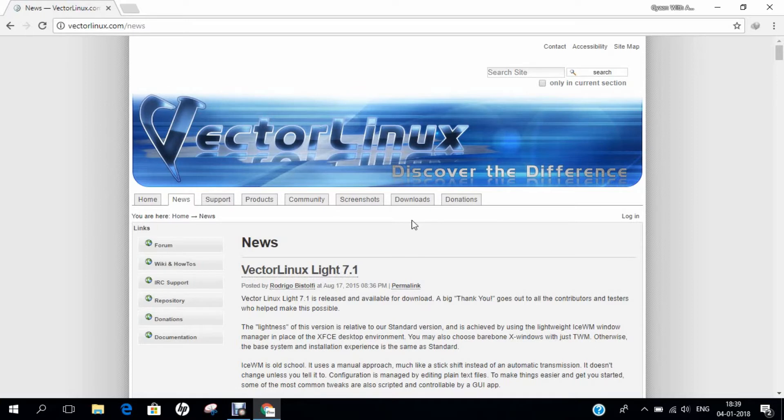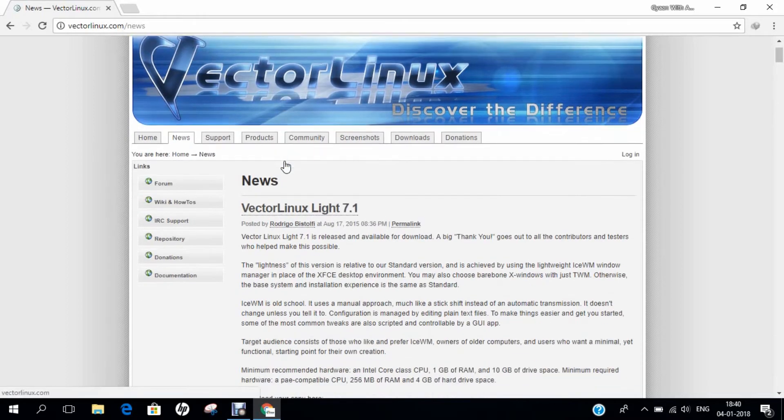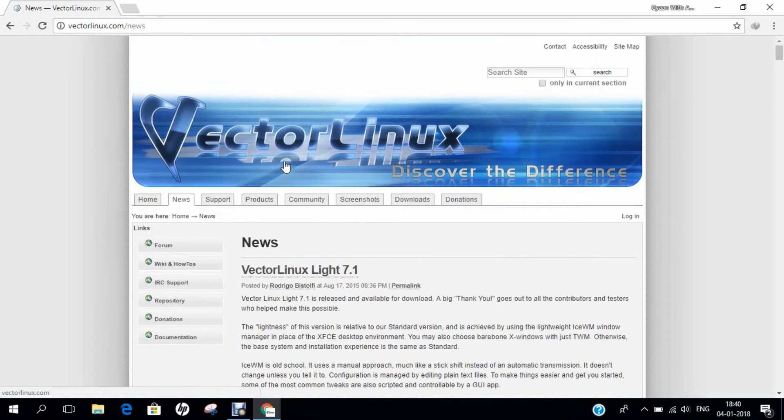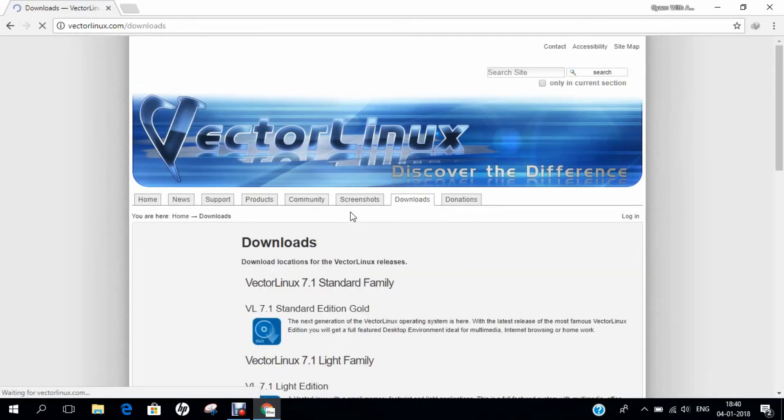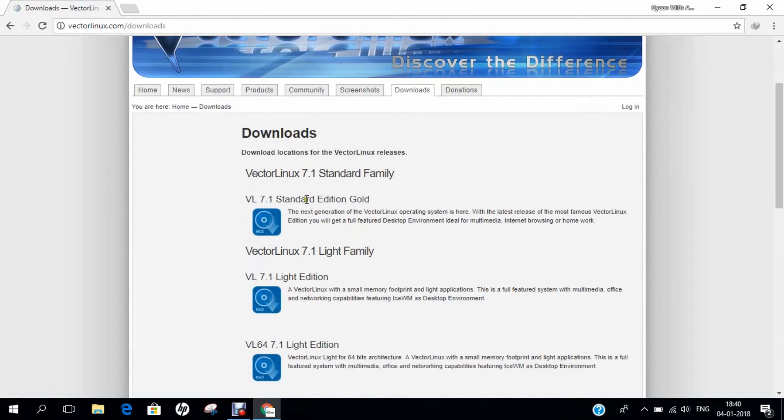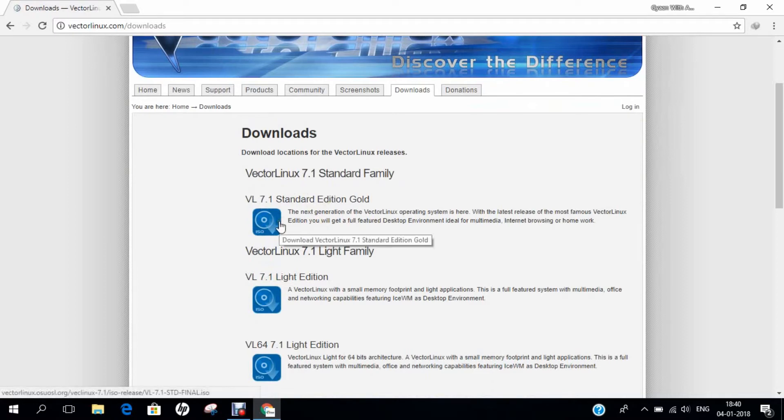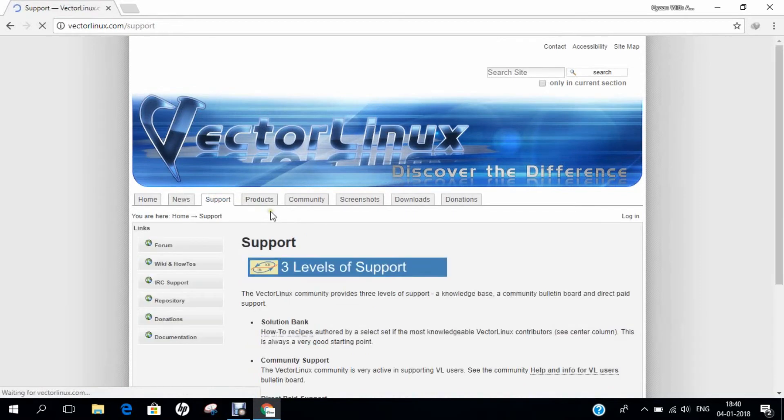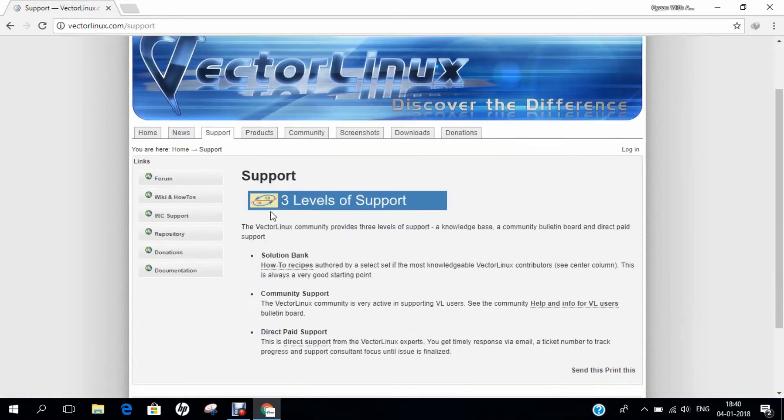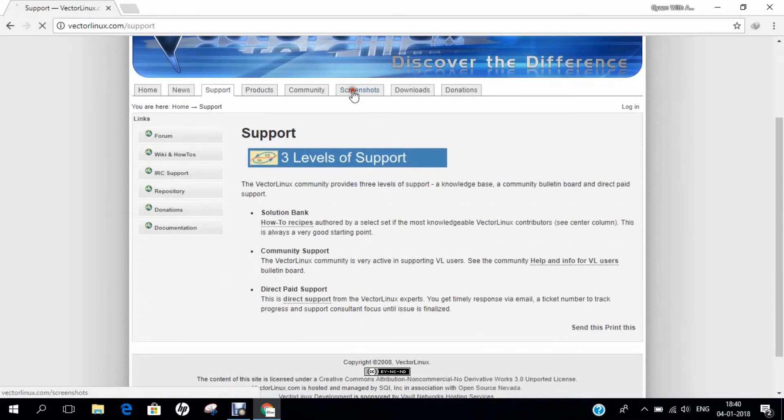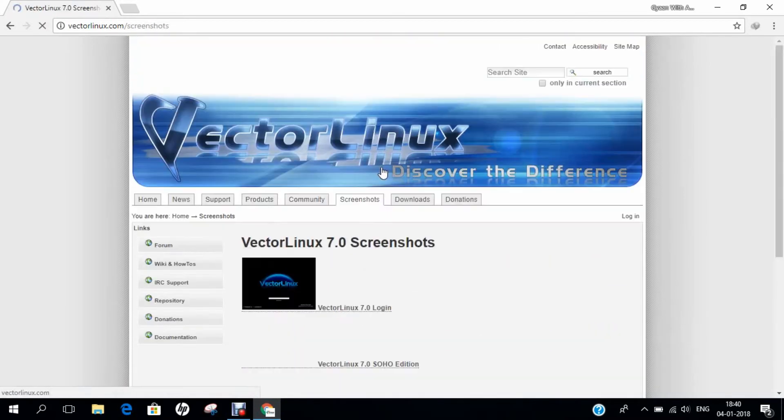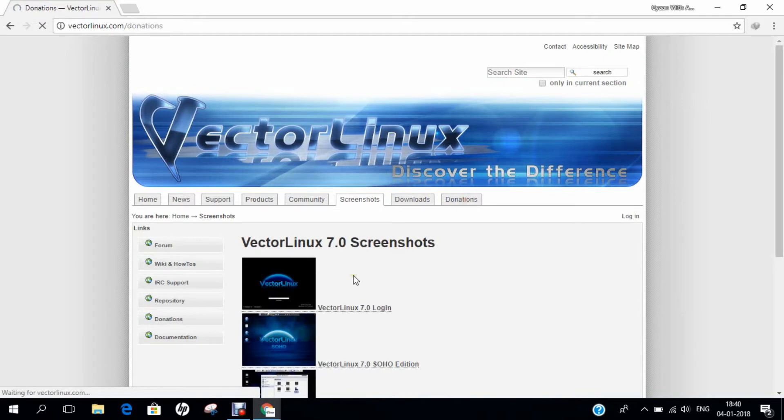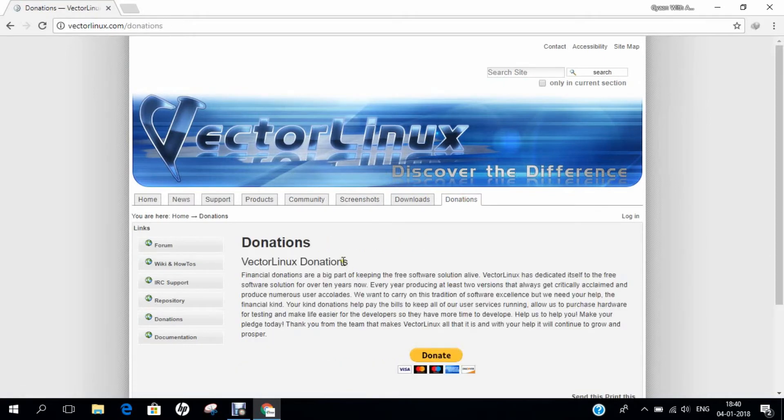If we talk of the website, you can see the official website is vectorlinux.com. You can see the website over here and if you want to download go to downloads and you can see version 7.1 standard edition gold which is available and can be downloaded easily as an ISO file. I have already downloaded this file. You can see there is a support level, there are screenshots and there are even donations. A complete and consistent Linux in development and a very beautiful Linux to try out.